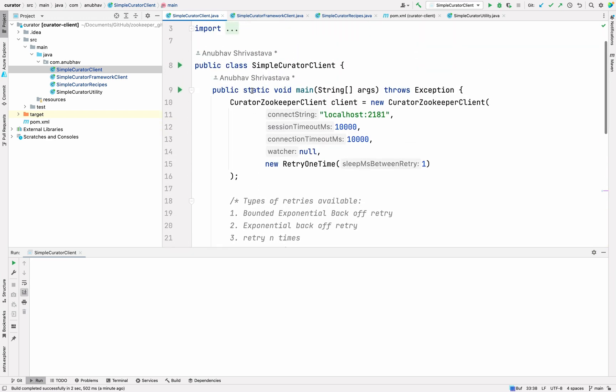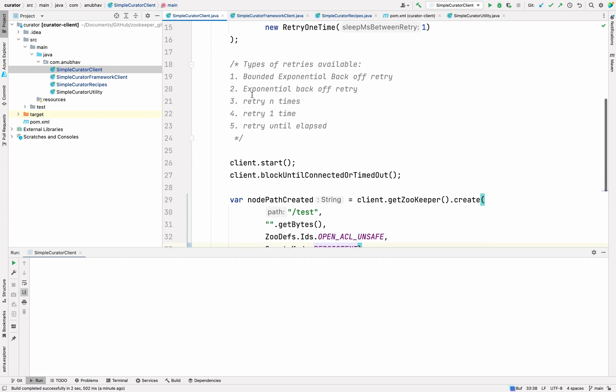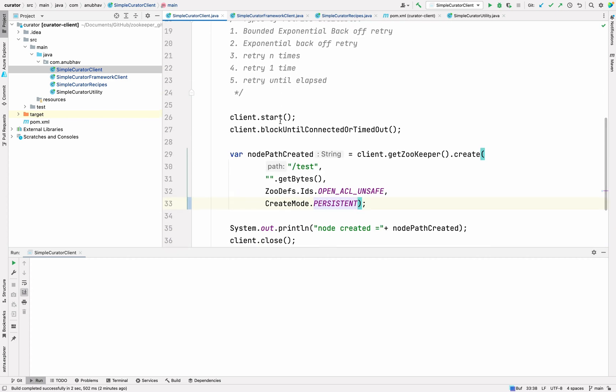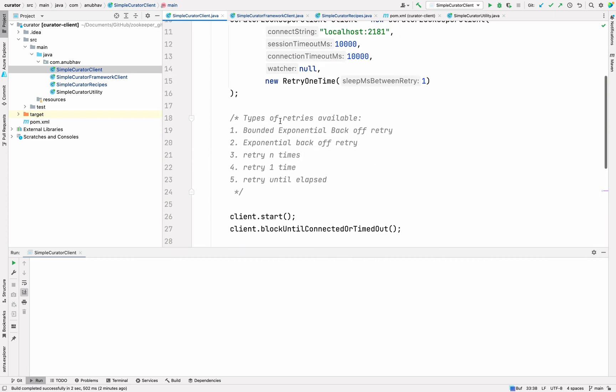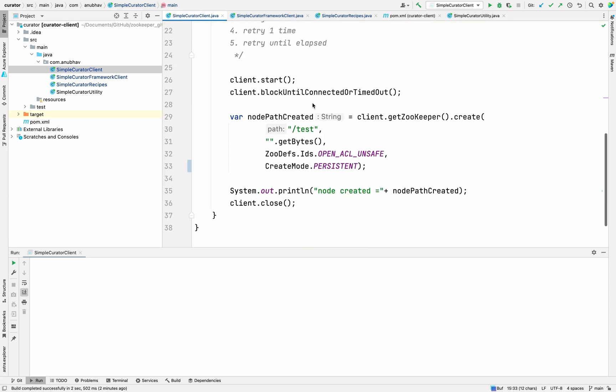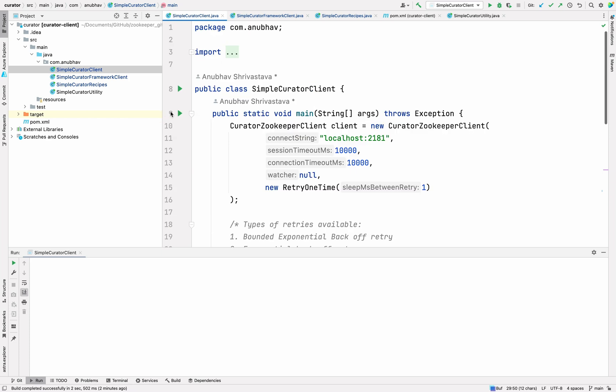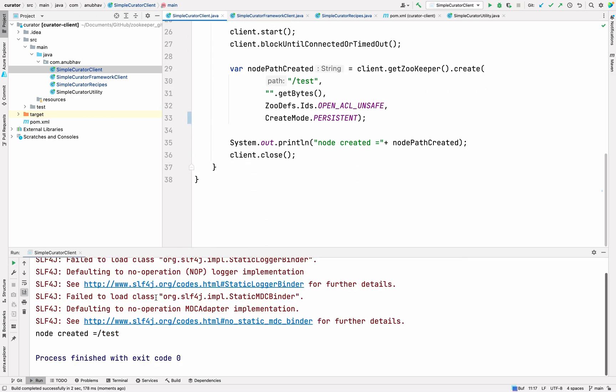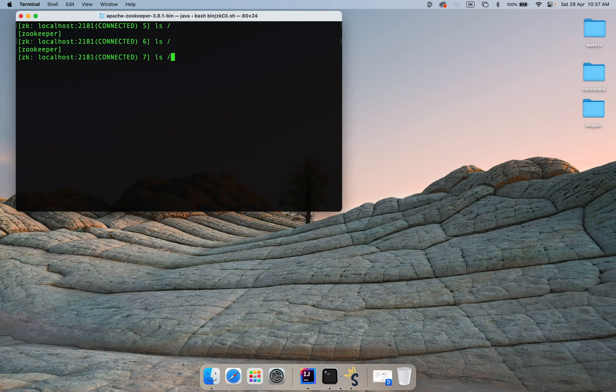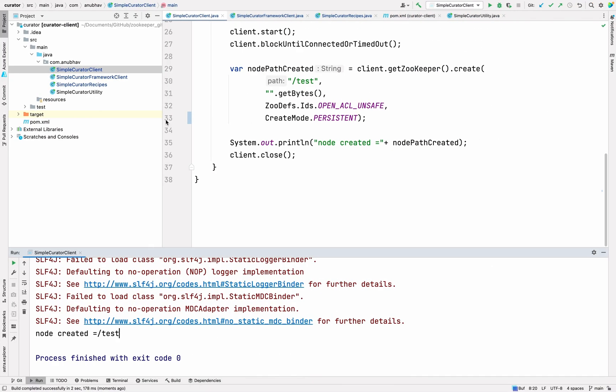If we talk about the simple curator client, what simple curator client does is that it connects to the Zookeeper server using the simple client and it provides some extra functionality. For example, here the functionality provided is the retry functionality and there are multiple types of retries available. For example, bounded exponential backoff, exponential backoff, retry end time, retry one time and retry until time elapsed. This is how it runs. You can create a client object and then you can get a zookeeper client and then it runs the same way. If I run this particular code from here and I have already launched the zookeeper server on my local so that we can see what node got created. I have created a test node. Now, if I go to the terminal and do ls, you can see a test node getting created. This is how this one works.